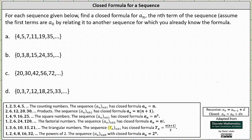Looking at part a, we have the sequence 4, 5, 7, 11, 19, 35, and so on. If we're not able to recognize which common sequence it resembles, we can look at how the terms increase. Notice 4 plus 1 is 5; 5 plus 2 is 7; 7 plus 4 is 11; 11 plus 8 is 19, and so on.